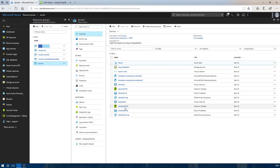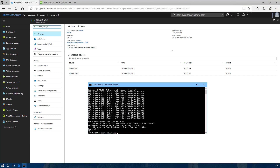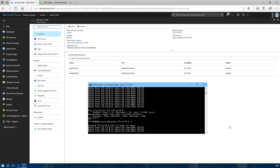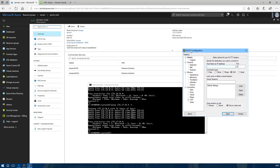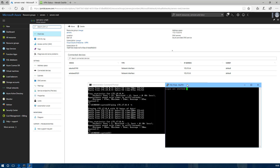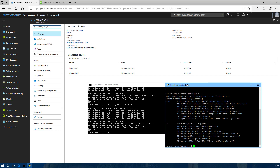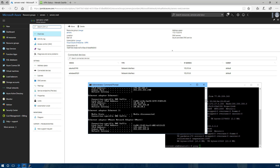If we go back into the servers resource group and look at the servers VNet, you will see the IPs are associated with my VMs. We should now be able to reach them from my desktop PC. We should be able to SSH in, which we can, and log into it.